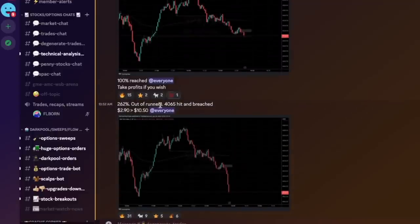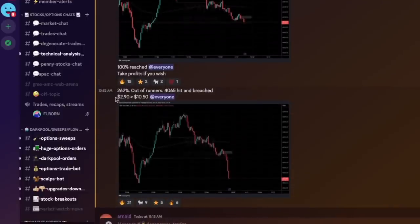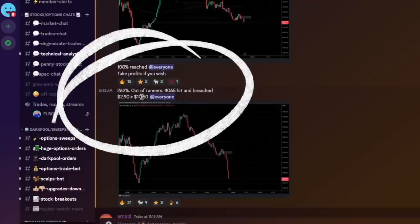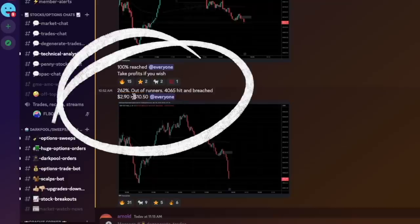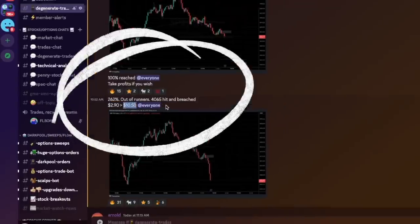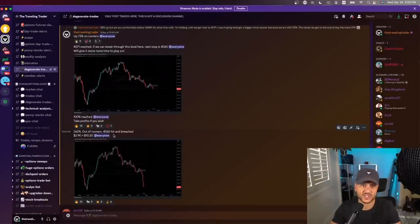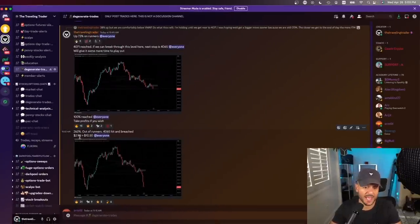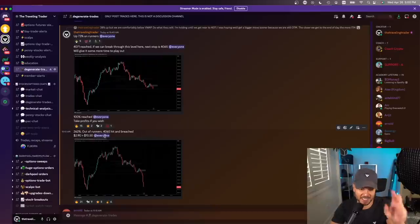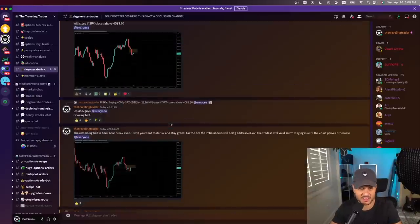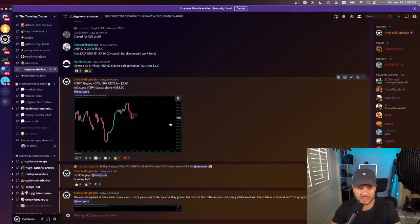These ended up running. I'm going to get through this towards the end of the trade, but we closed it out at $10.50 — those were the runners. This actually ended up going from $2.90 all the way to about $18 or $19 by end of day. So we closed it out early even though it was 262%.